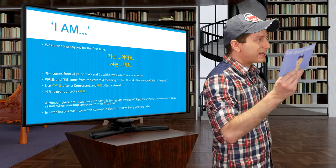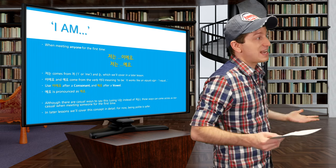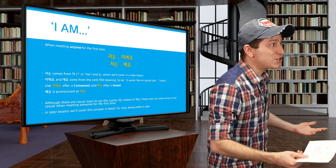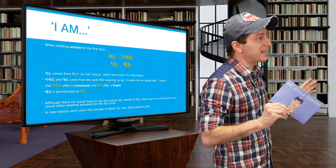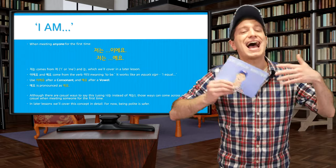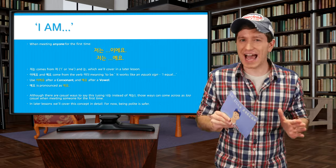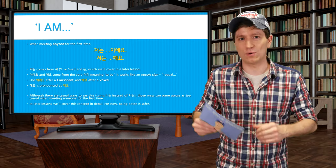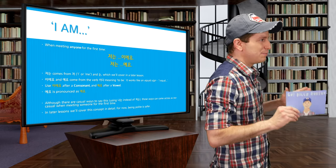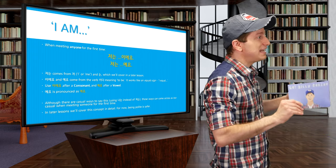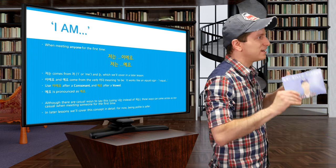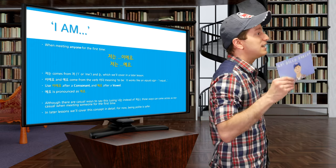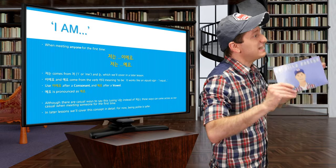There are other more casual ways to say I besides 저는 — for example, 나는. However, these are often too casual when meeting someone for the first time, so I don't recommend using 나는 then. We'll cover more casual speech in later lessons, but for now use 저는 with 이에요 or 에요. For example, if your name is 빌리, which ends in a vowel, you'd say 빌리예요. If your name is 석진, which ends in a consonant, it would be 석진이에요. So: 저는 빌리예요, or 저는 석진이에요.